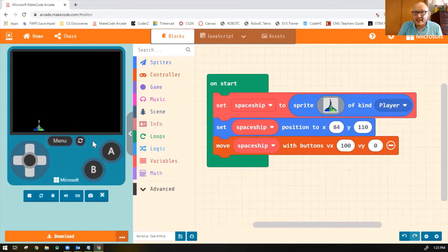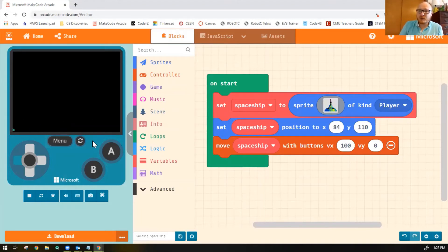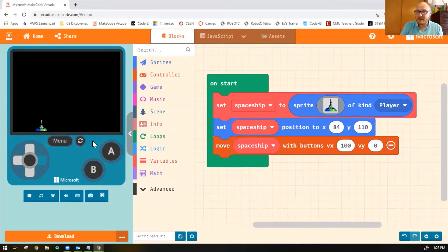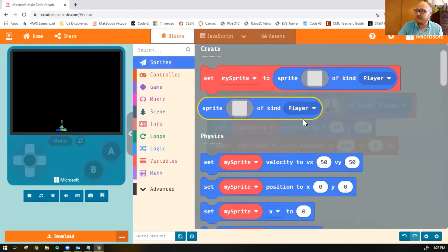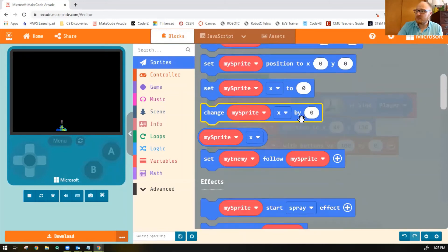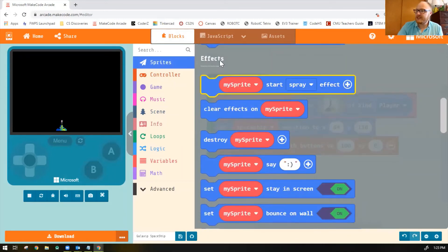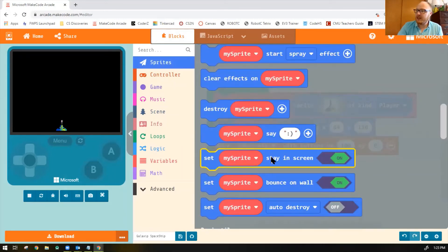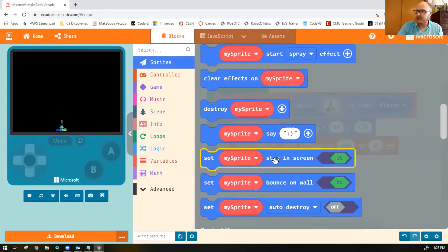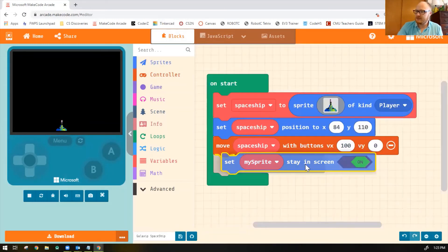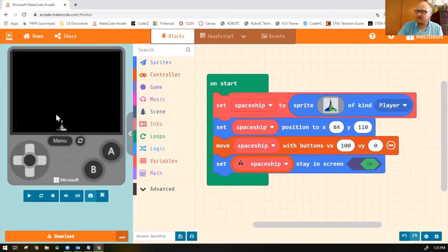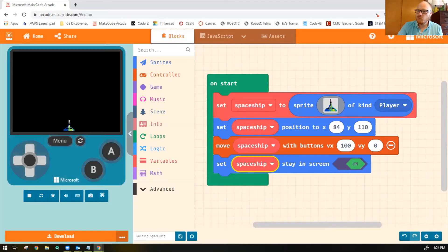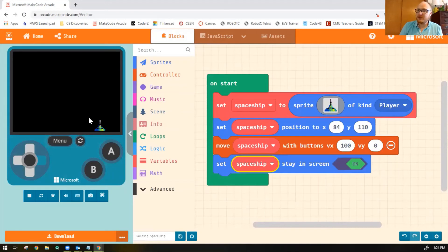Now the last problem is your sprite can move off the screen. In Galaxian games, your sprite should not be able to move off the screen and disappear like that. So let's add a block that says stay in screen. That block is found in the sprites toolbox. Scroll down into the effects category and notice one block says set my sprite stay in screen on. So we'll add that block, change it to spaceship, and now my spaceship can no longer leave the screen.